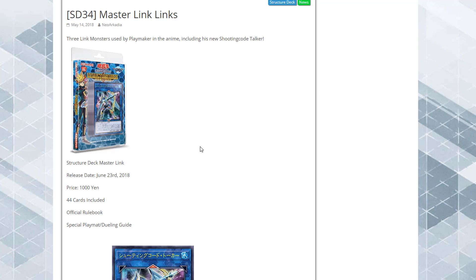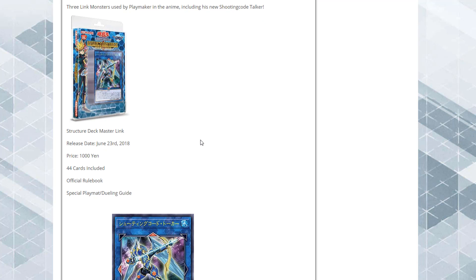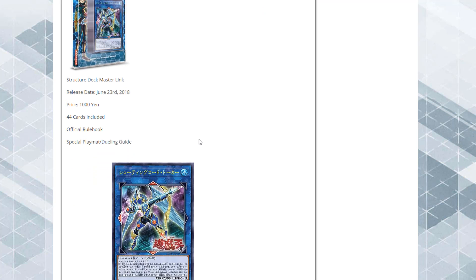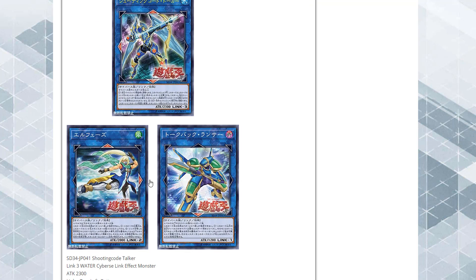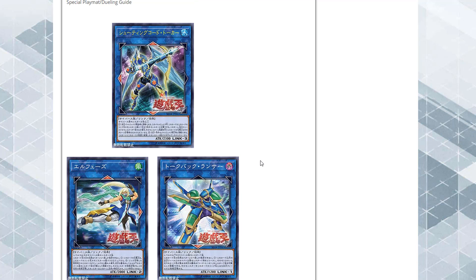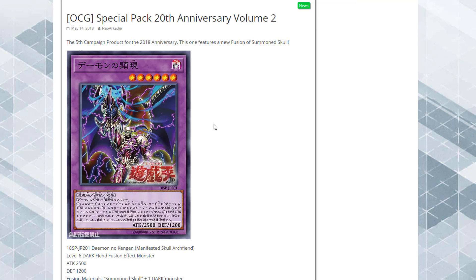I think we had info on it last month, but now some of the cards have been revealed and we now know that we are getting a Code Talker monster and its effect, as well as two other link monsters. Basically, this is another structure deck that is more Cyverse support. Let's talk about this Summoned Skull fusion monster first.